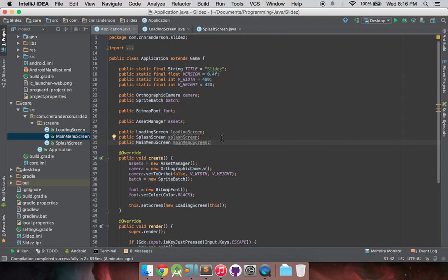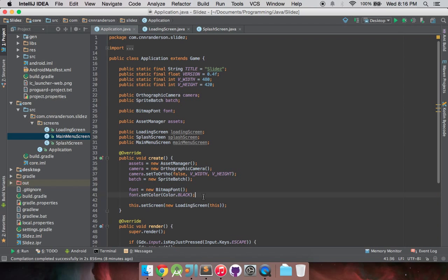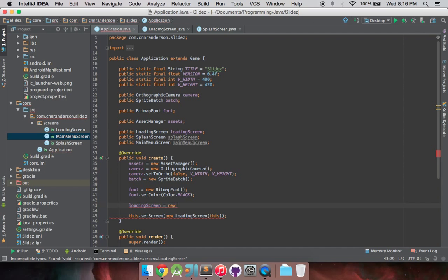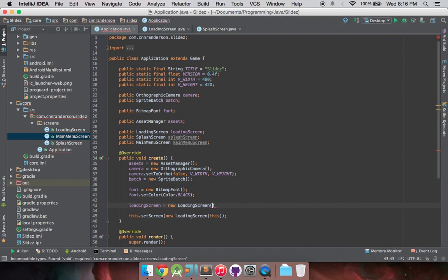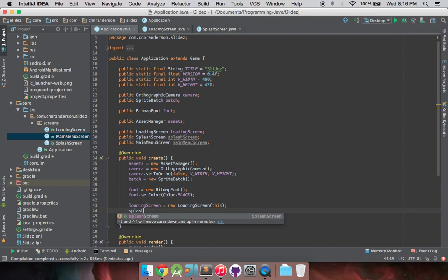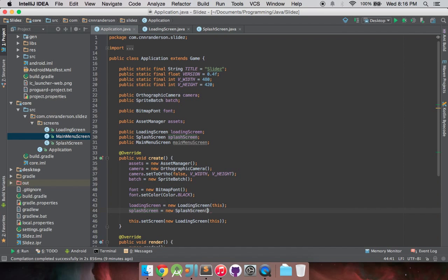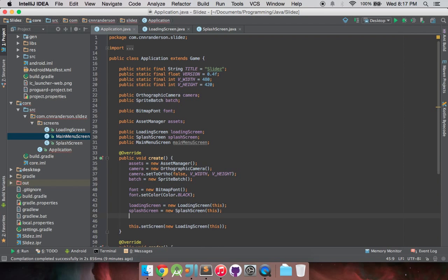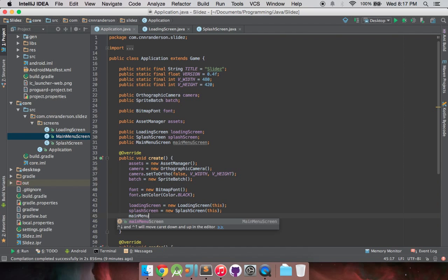And so once you got these created, you want to go after everything down here and you just want to initialize them. So loading screen is going to equal new loading screen and that's just going to pass the application reference which we do use in each state.